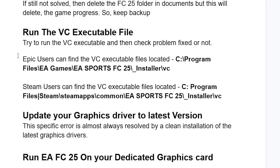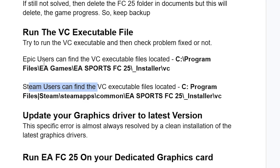For Epic users, you can find the VCExecutable file located at C:\Program Files\EA Games\EA Sports FC25, and then you'll see the Installer folder. Open the Installer folder and you'll see the VCExecutable file. Make sure to run the VCExecutable file.